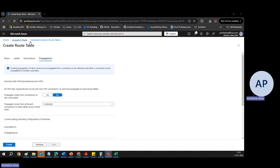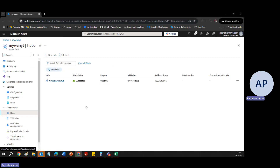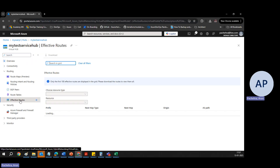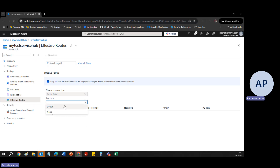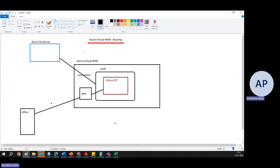Under the hub, if I click on 'Effective Routes', we can see which route is effective for a particular resource. We can select the resource type — for example, route table resource type 'default' — and we can see all the routes there.